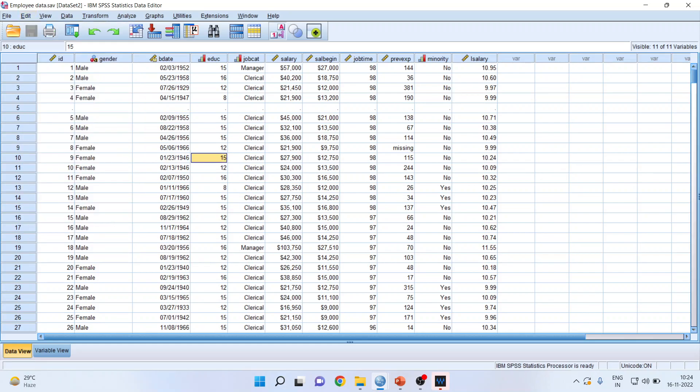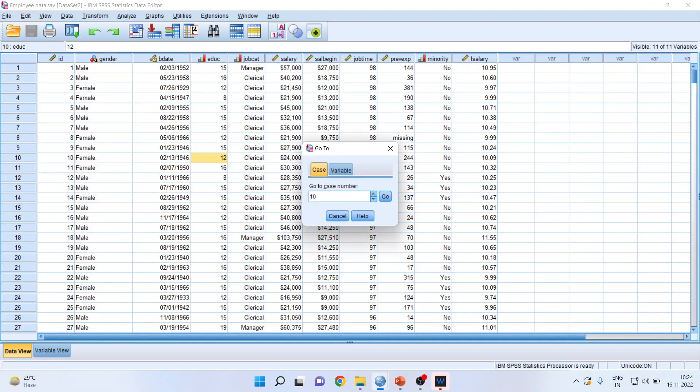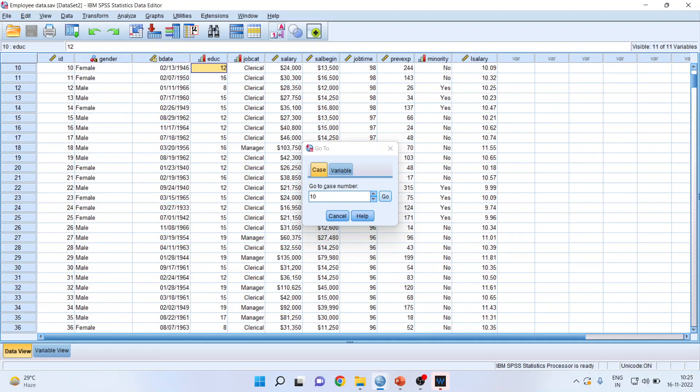Let me undo it, control Z. Let us go back to edit menu. If I want to search a specific case, then I will go here and write down go to case and write down the case number 10. Go.